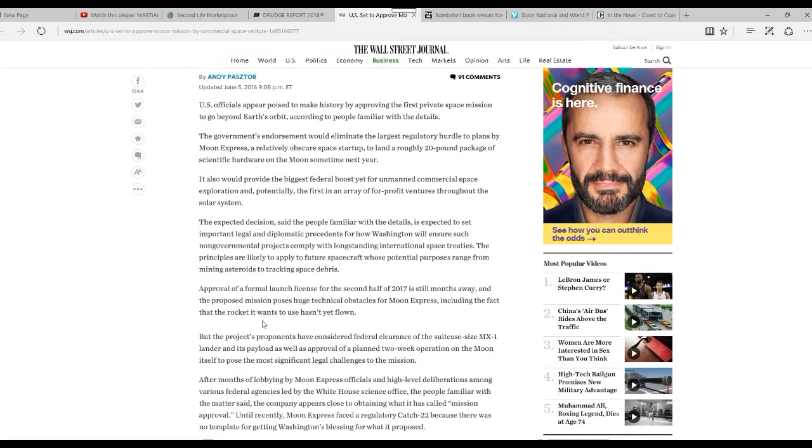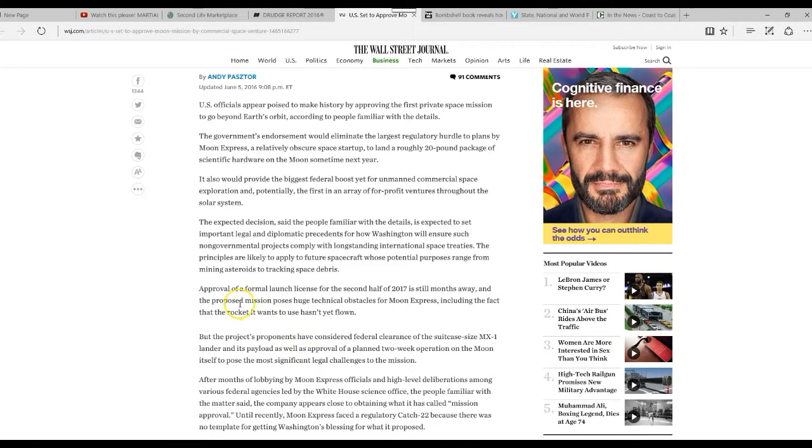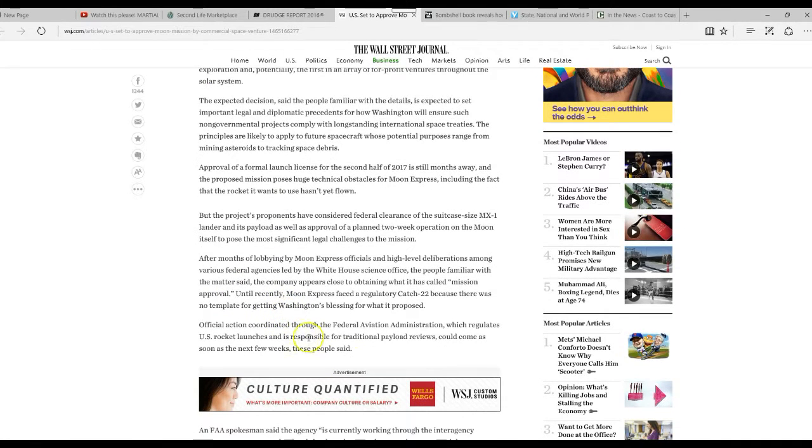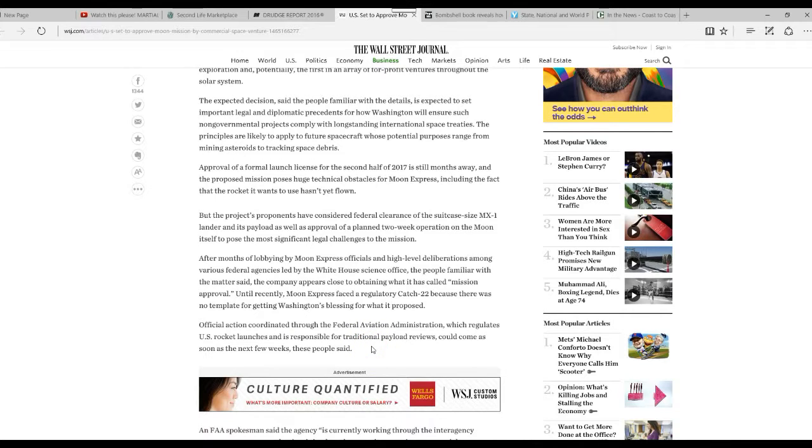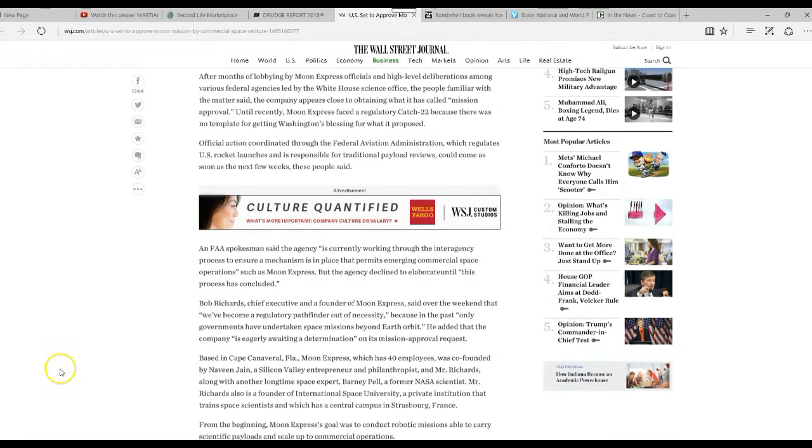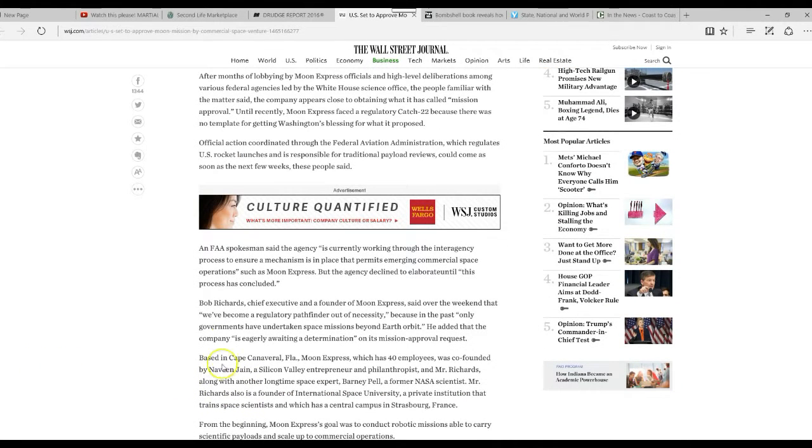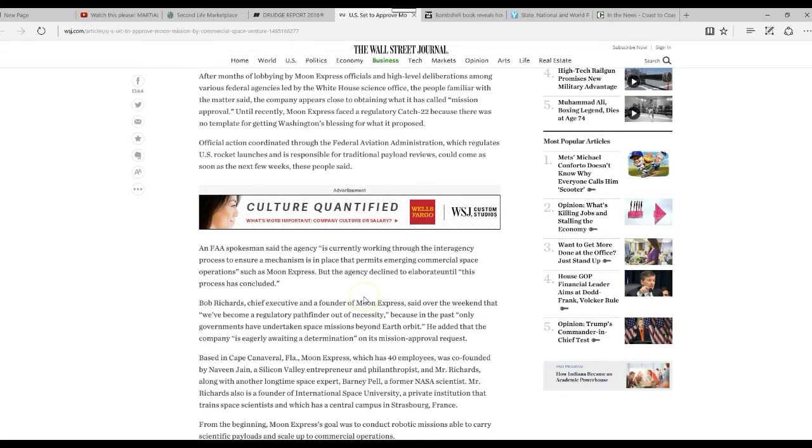Until recently, Moon Express faced the regulatory Catch-22 because there was no template for getting Washington's blessing for what it proposed. This is what pisses me off, that they have to go through all this crap just to send a 20-pound instrument package to the moon. This government is stifling this country.